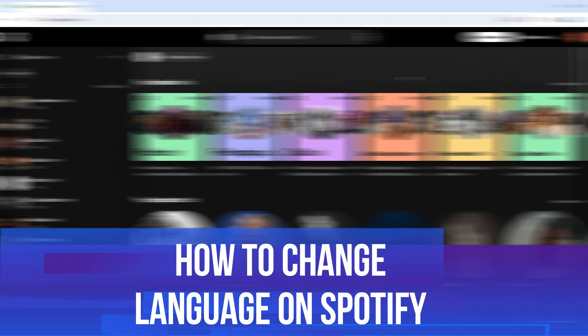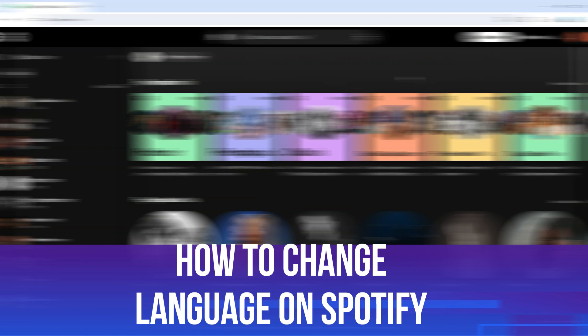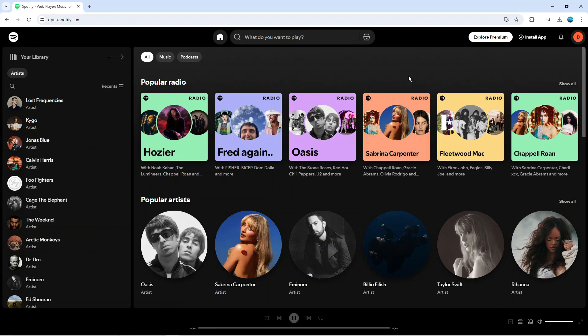In this video I will show you how to change language on Spotify. Let's jump straight into it.